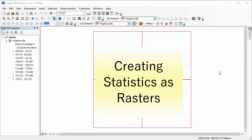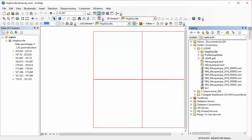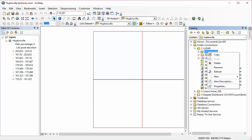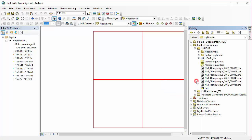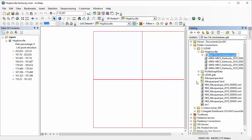So to start, I'm in ArcMap. I've got my Hopkinsville LAS dataset in here and I'm creating a new file geodatabase. And that'll be a good place to store all of the raster data that I'm going to create.